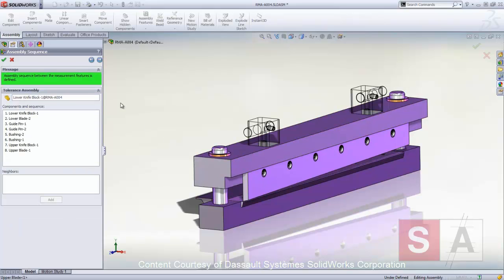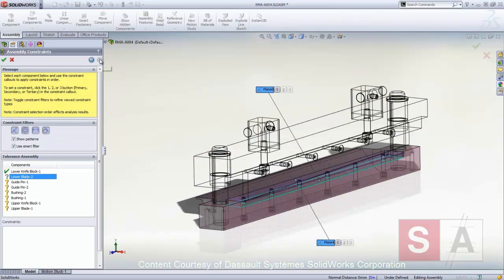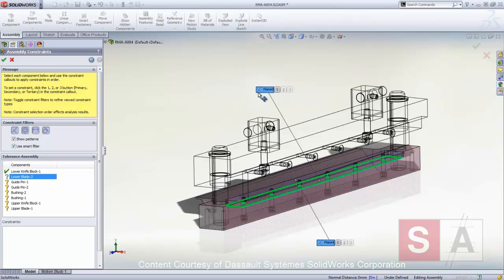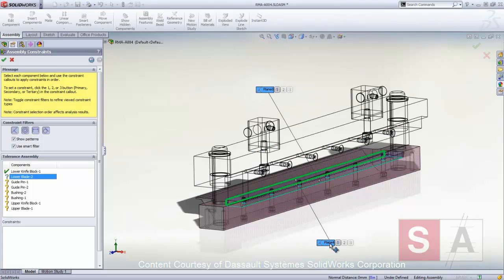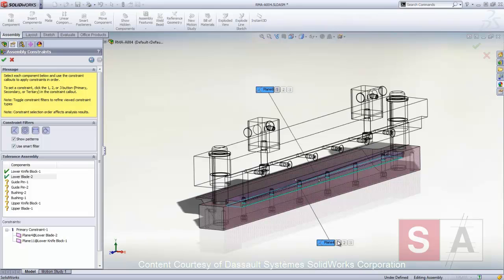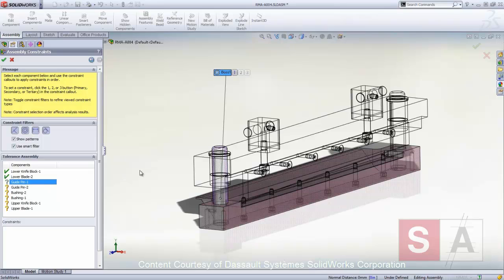Next, we define how each part is placed or constrained in the assembly. Here, TAL Analyst is leveraging the PMI from DIM Expert. For the blade, there are two placement constraints available, but since we are only concerned with the constraint in the X direction, we'll choose that one.